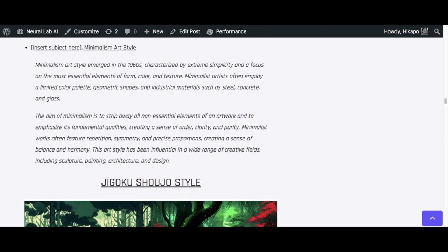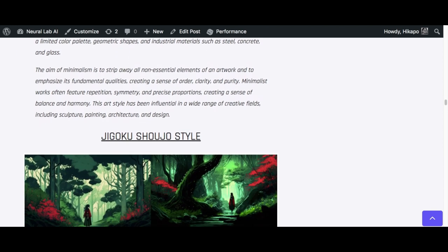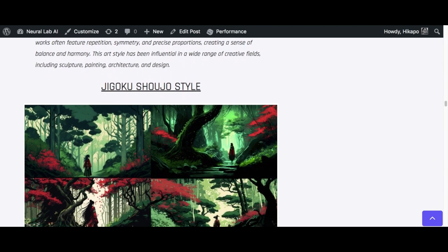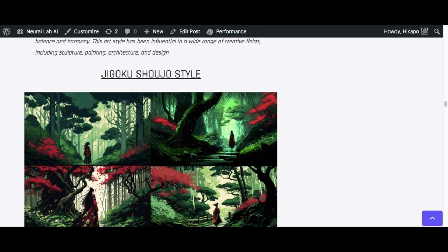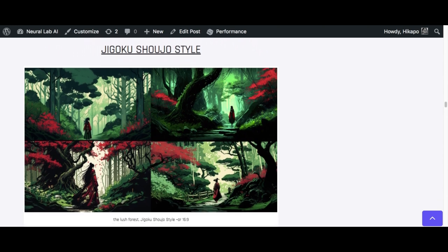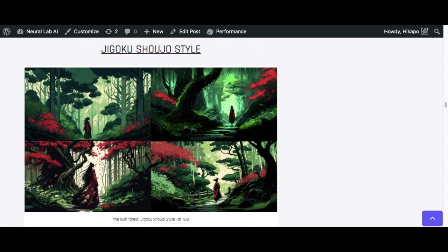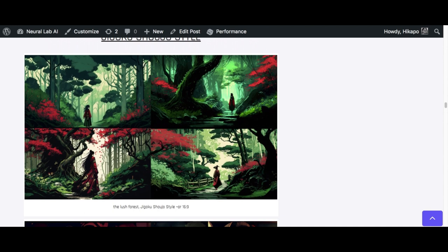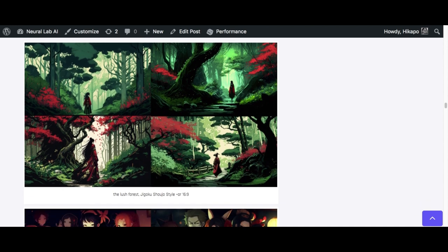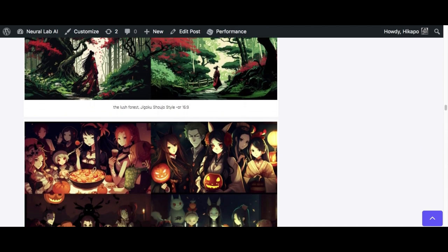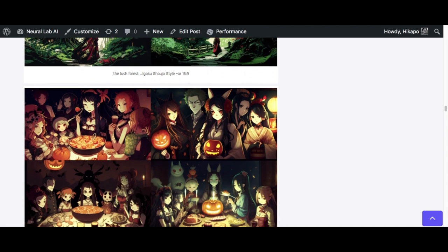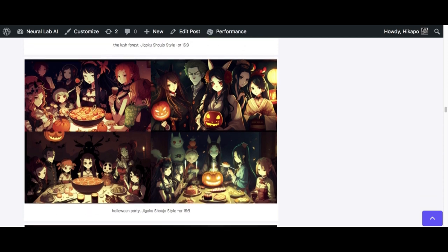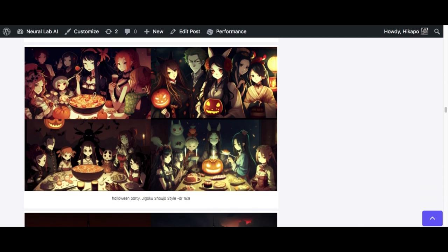We're heading on to the next. The next one is the anime style, Jigoku shoujo style, which means Hell Girl. It's an anime. The anime has a mix of horror and darker theme. So if you're into that, you will like it. Halloween, you know.